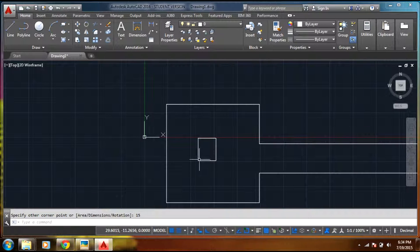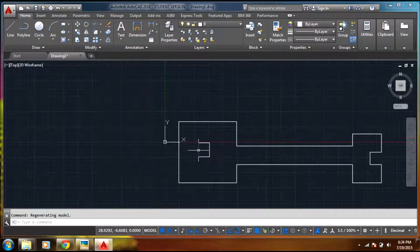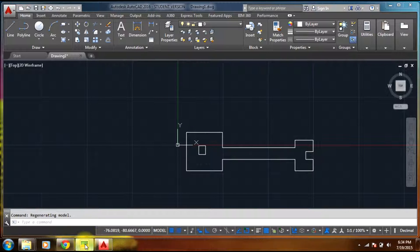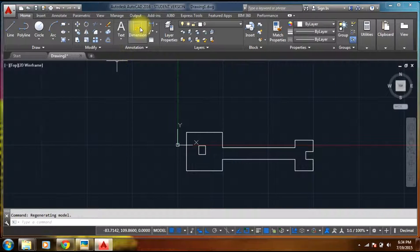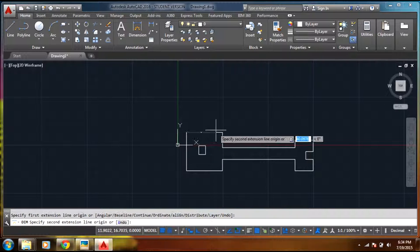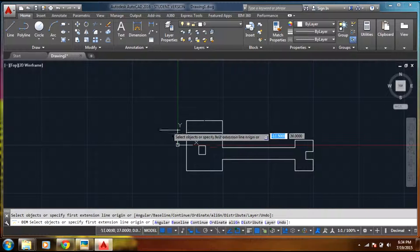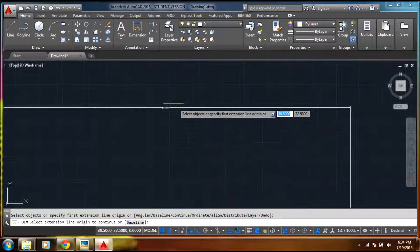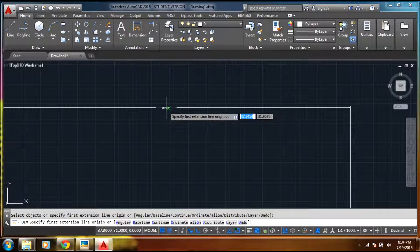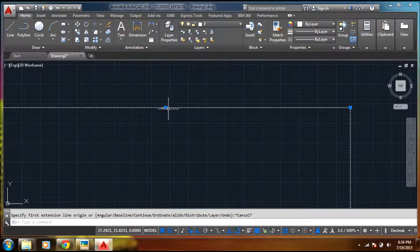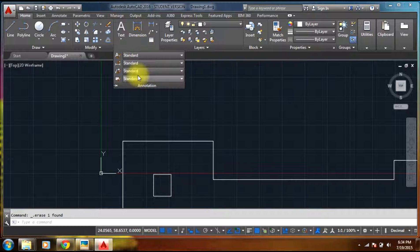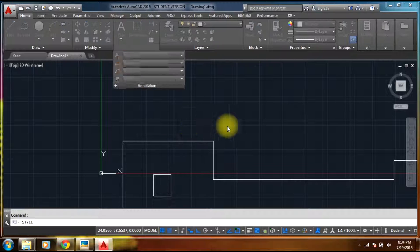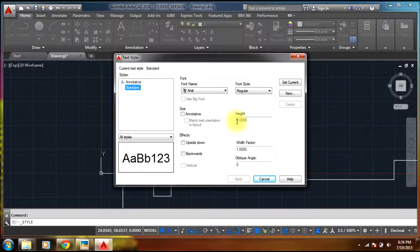Now going for the dimensions — don't worry about this box, there should be some kind of mistake in the diagram. Going for the dimensions, the dimensions are small, so why don't you delete them. Go to annotation, manage text styles, select height as 10.